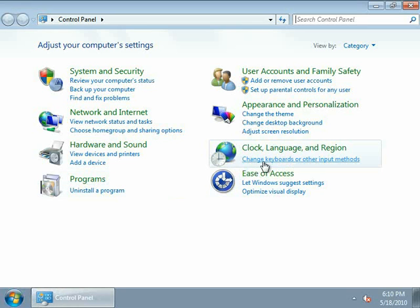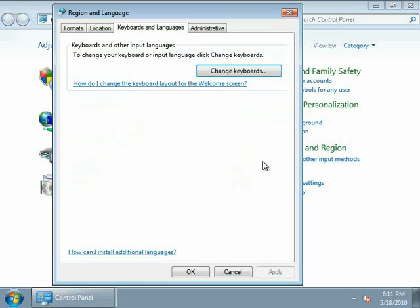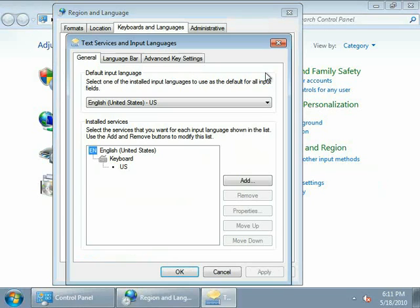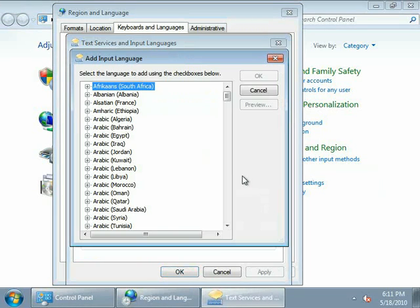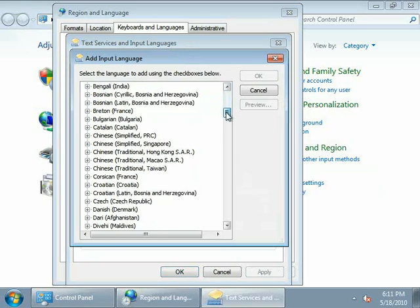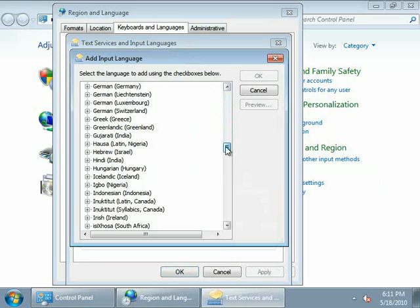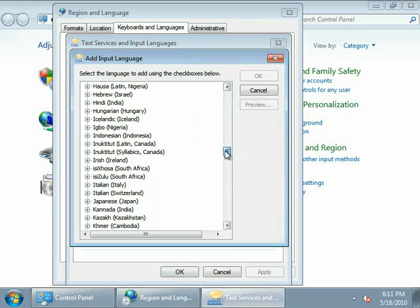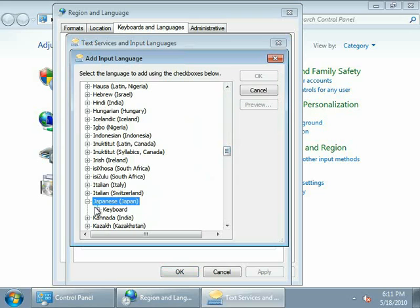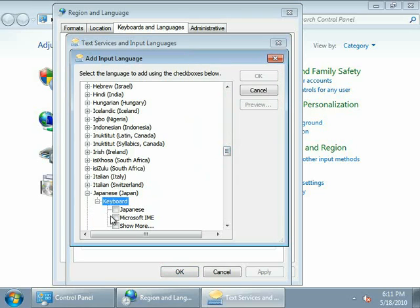change keyboards or other input methods, click change keyboards, and click add. And you want to add Japanese keyboard, Microsoft IME. Click OK.